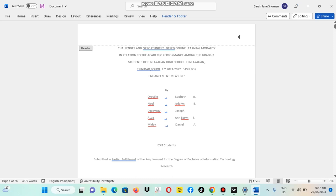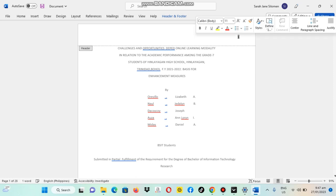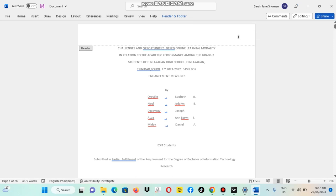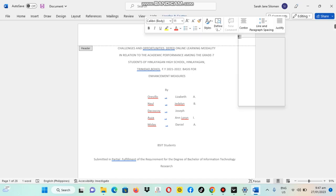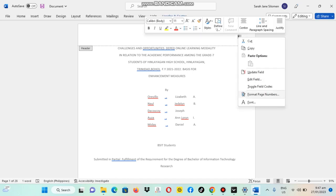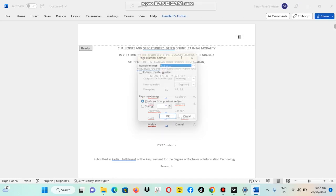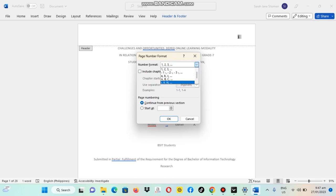Since if you would like to change this into Roman numeral, we're going to click it, then select the Format Page Number. Then there's an option here. Change into Roman numeral. Then click OK.